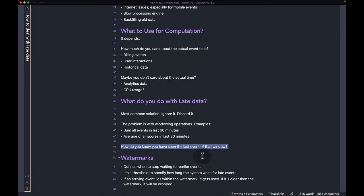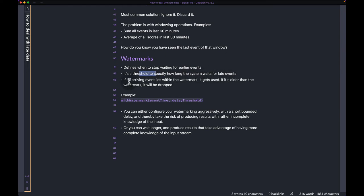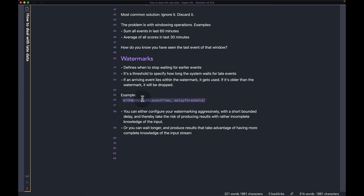So the main question is: how do you know you've seen the last event from a given window? That's where the concept of watermarks comes in. With watermarks, you define when to stop waiting for earlier events. There's no magic solution — you have to configure your job and tell it when it can stop waiting for late events. By definition, a watermark is a threshold to specify how long the system waits for late events. If an arriving event lies within the watermark it gets used; if it's older than the watermark it will be dropped. Essentially, when an event comes in, you add the watermark duration to it and that tells you if the event falls within the window or not.